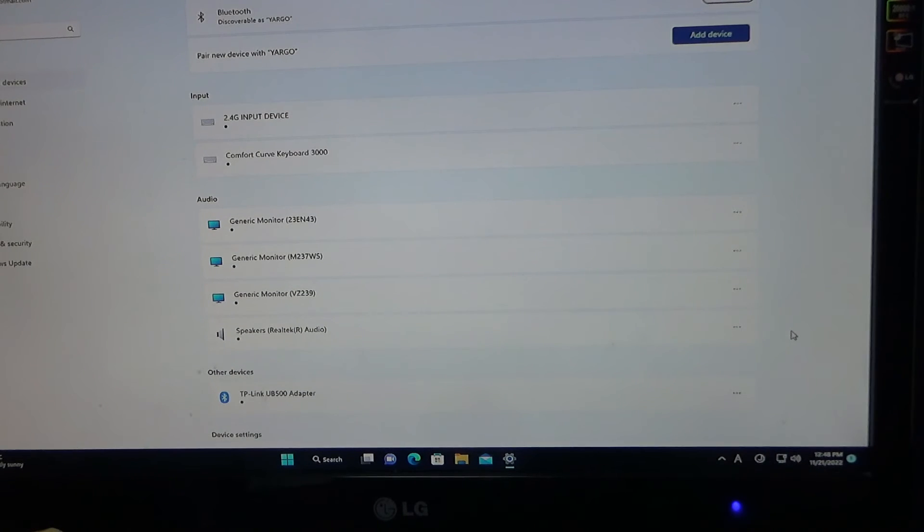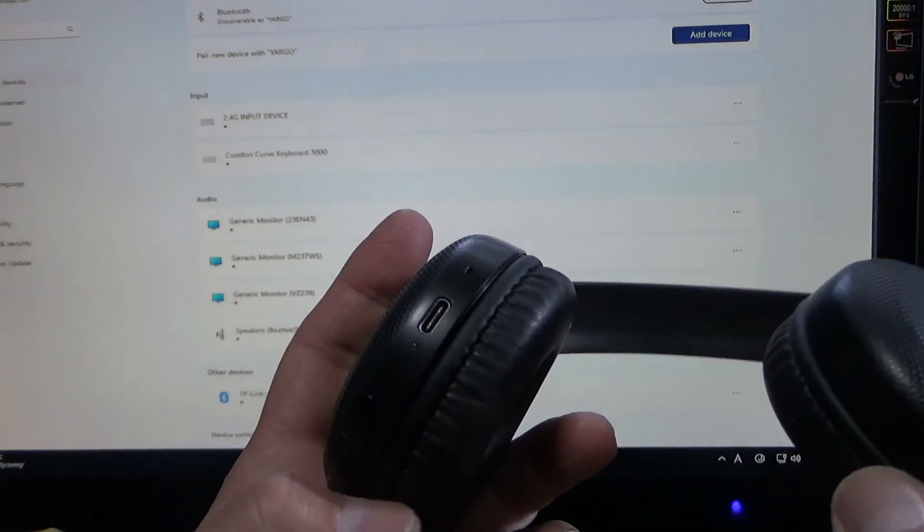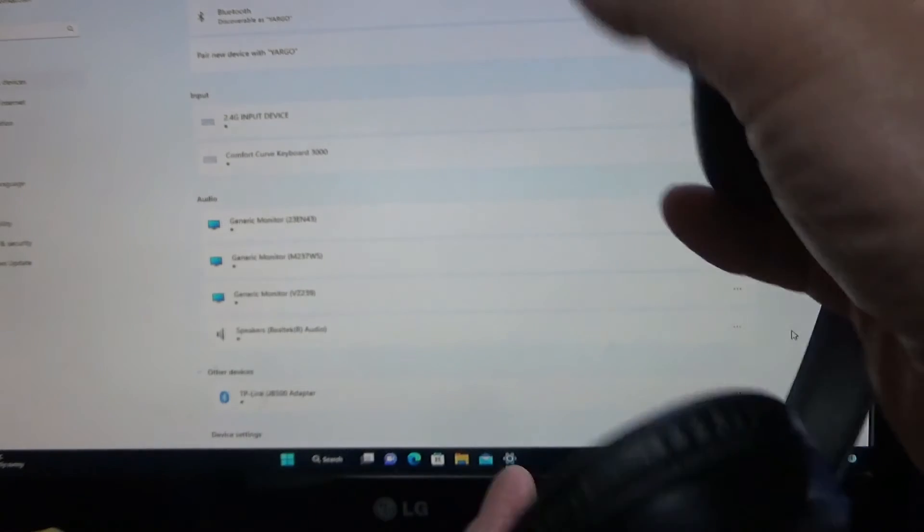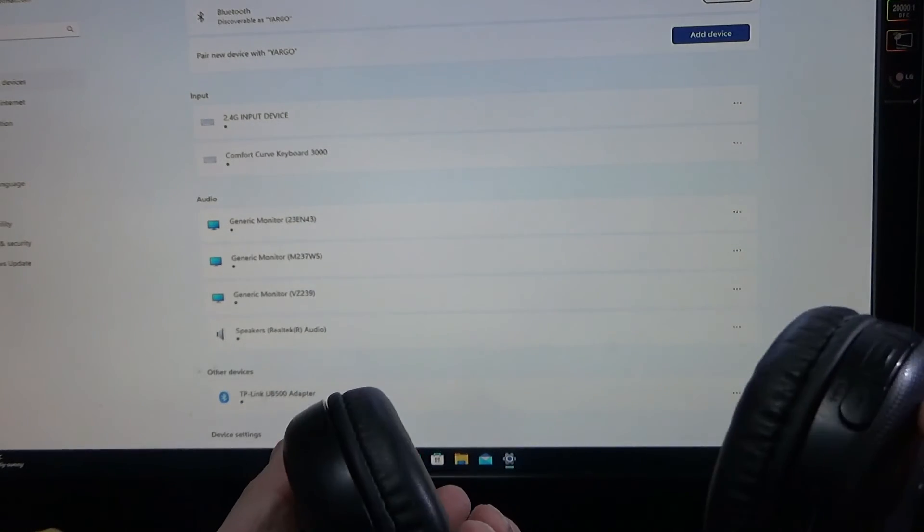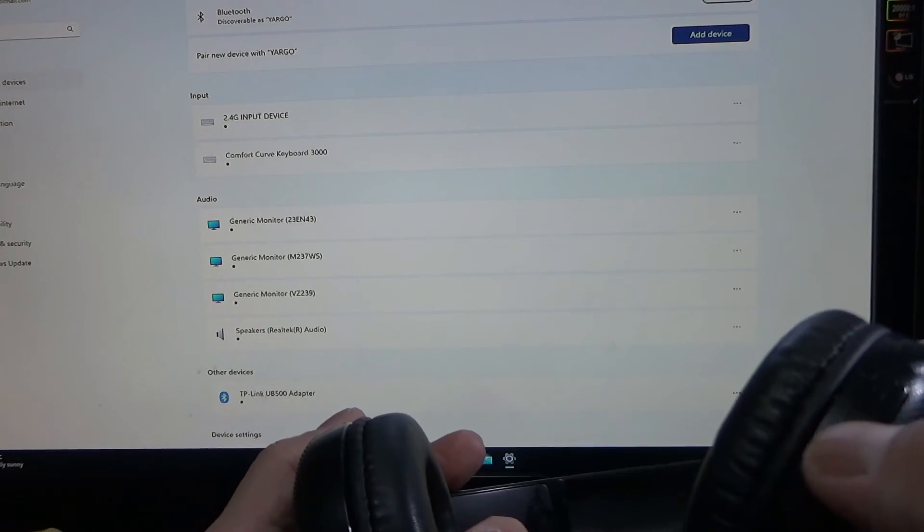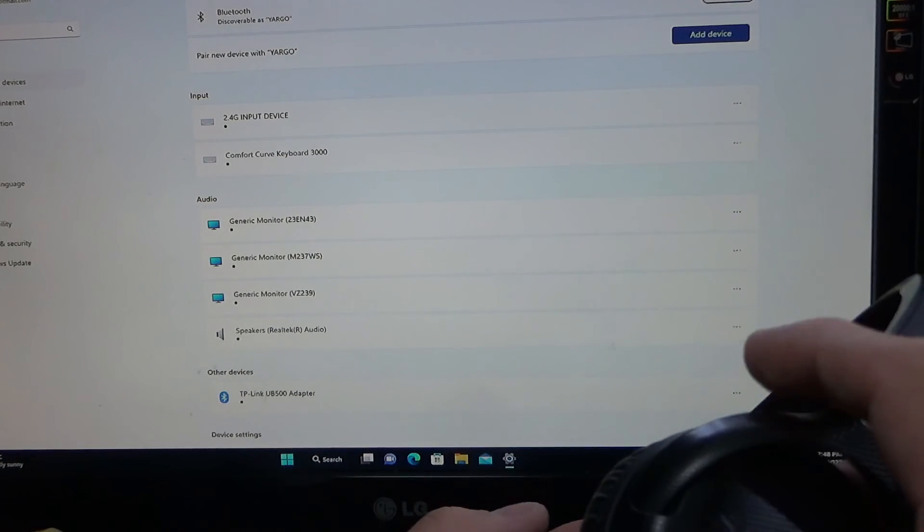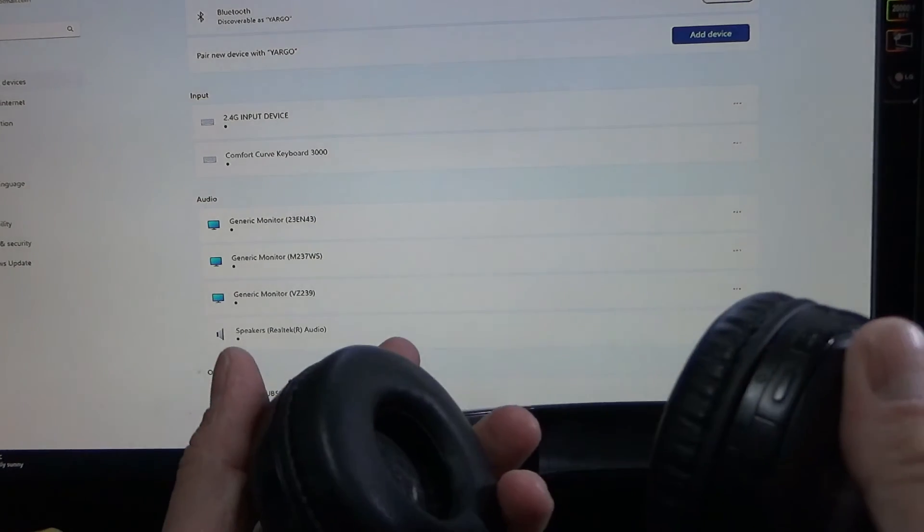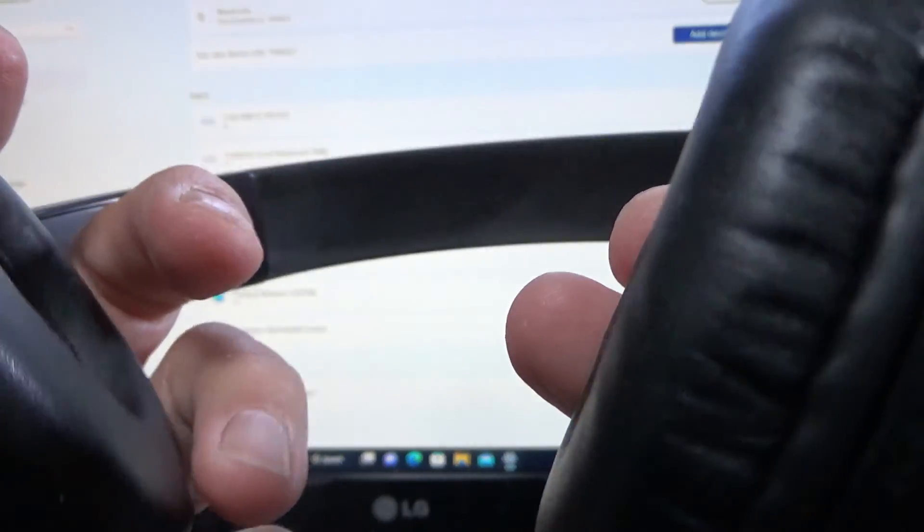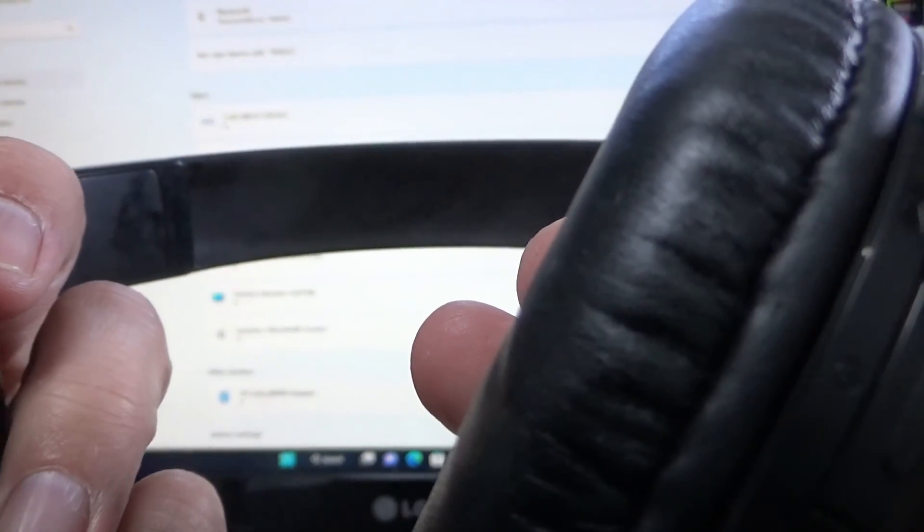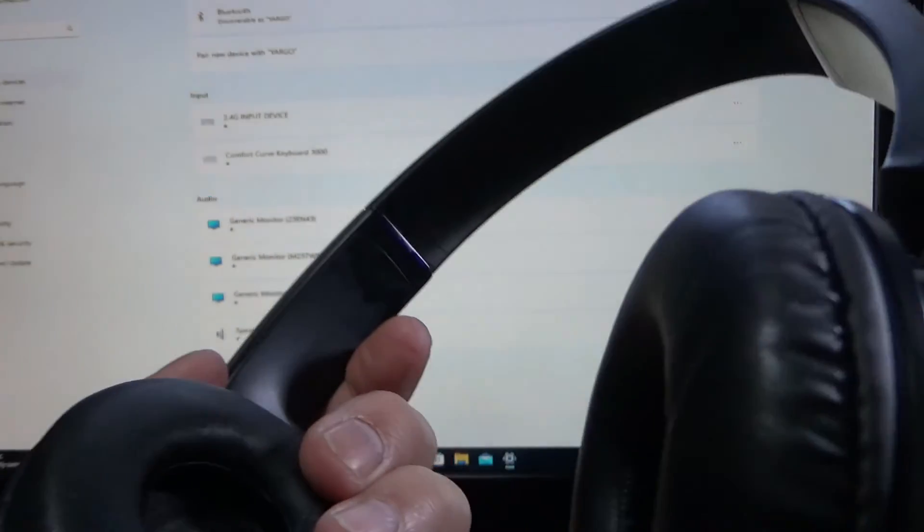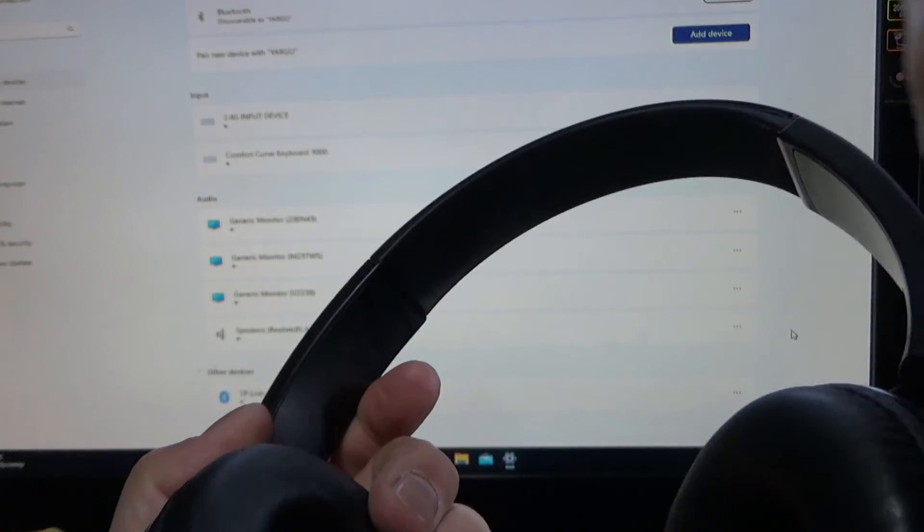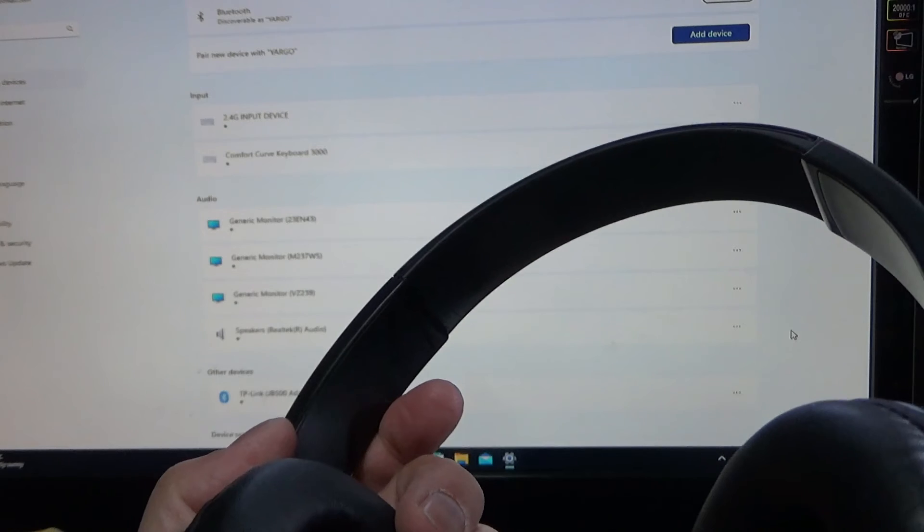There it is, so I'll click on this and add Bluetooth device. Okay, what I need to do is turn on my Bluetooth headphones.